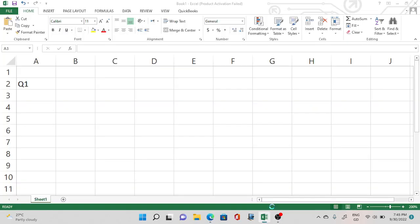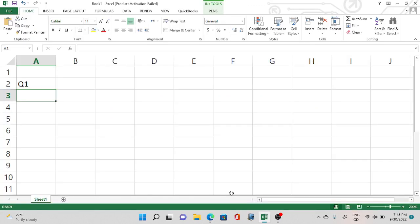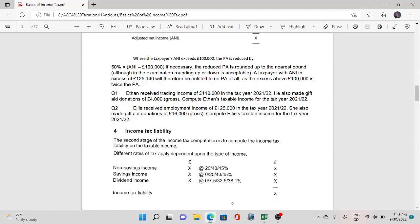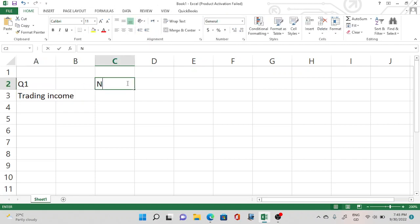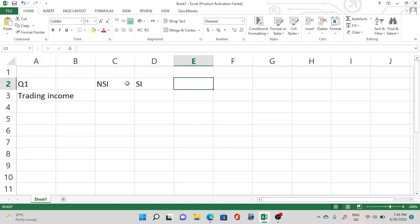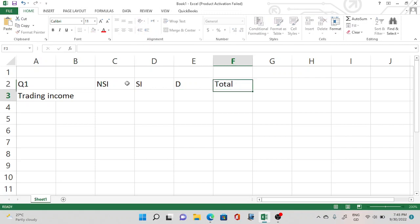The income provided depends on what the examiner gives — it could be multiple income types or just one. In this question we have trading income, which is part of non-savings income. We have three types of income: non-savings income, savings income, and dividend income.